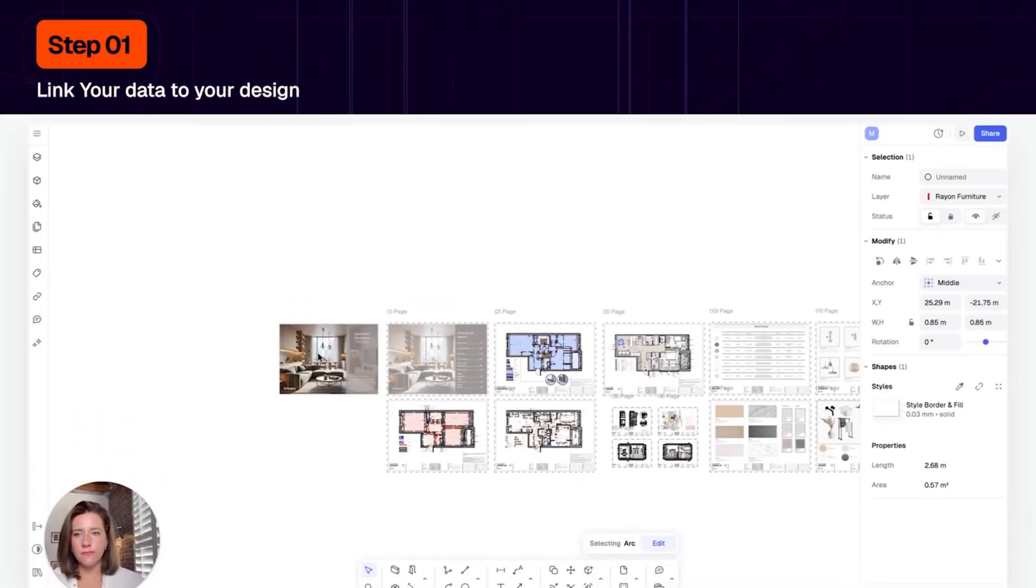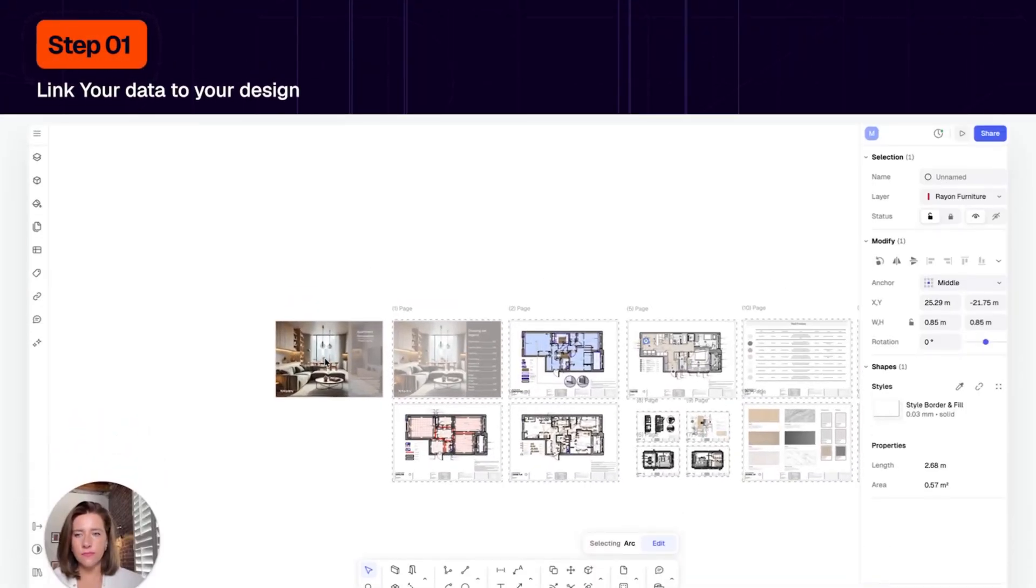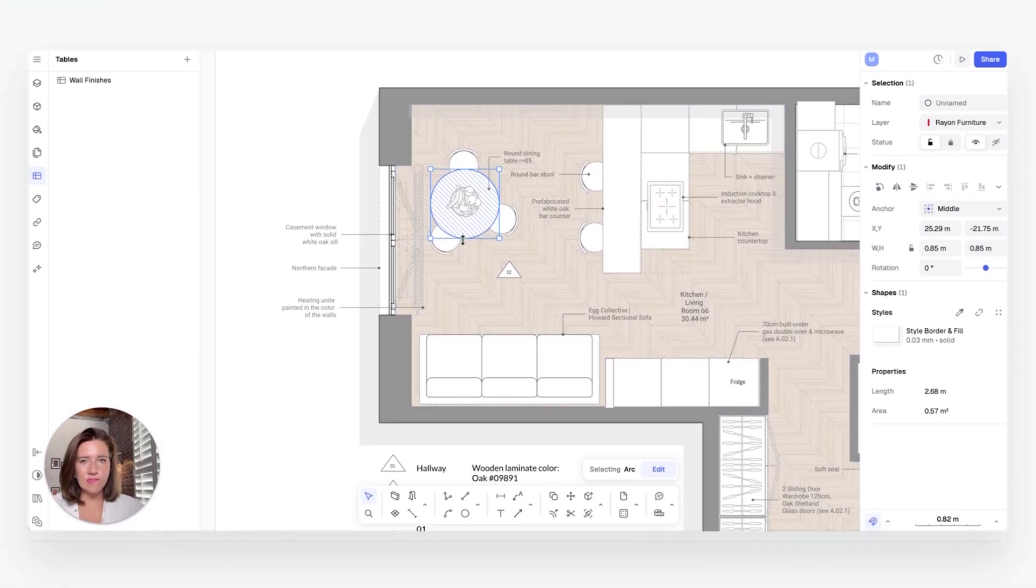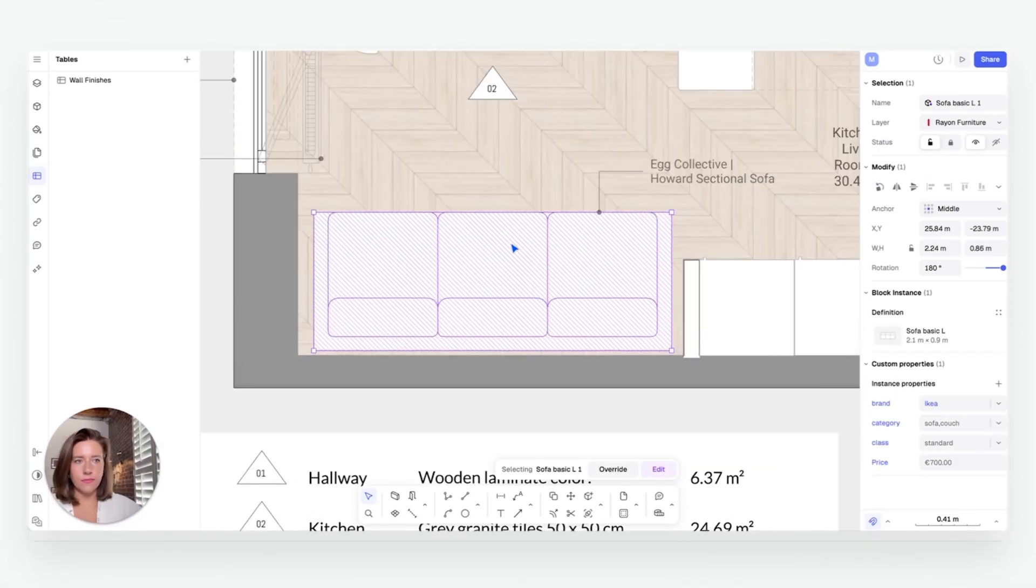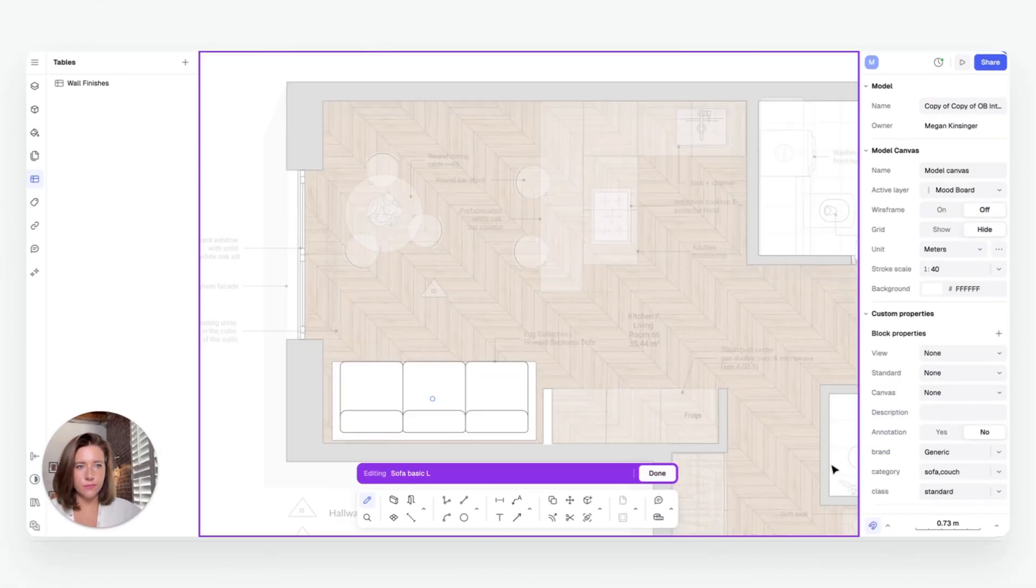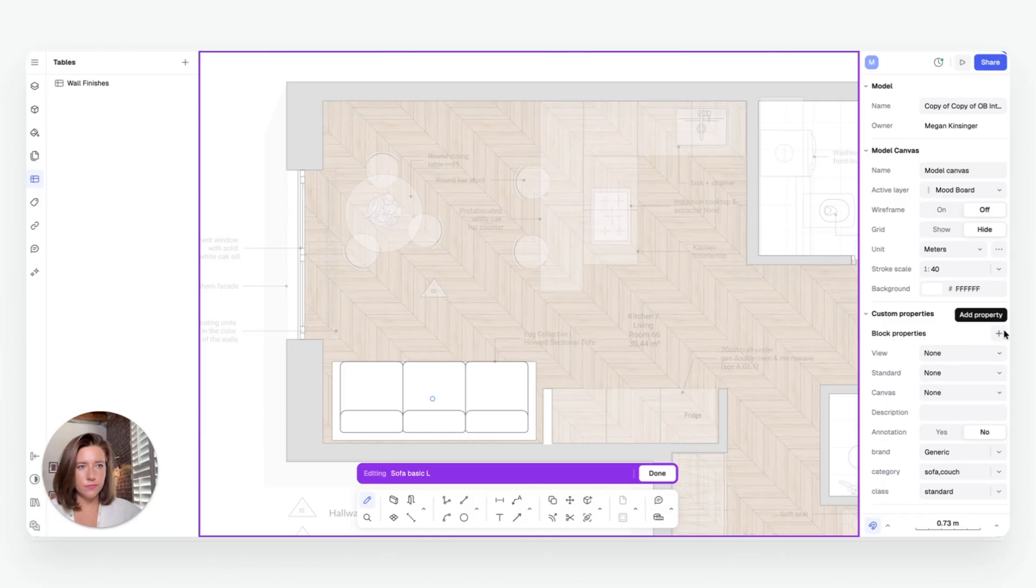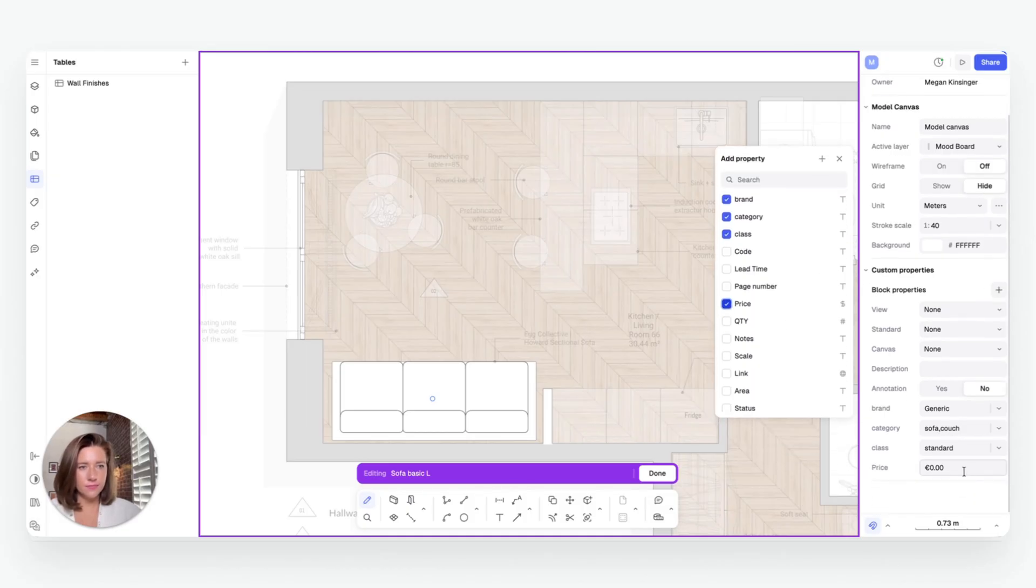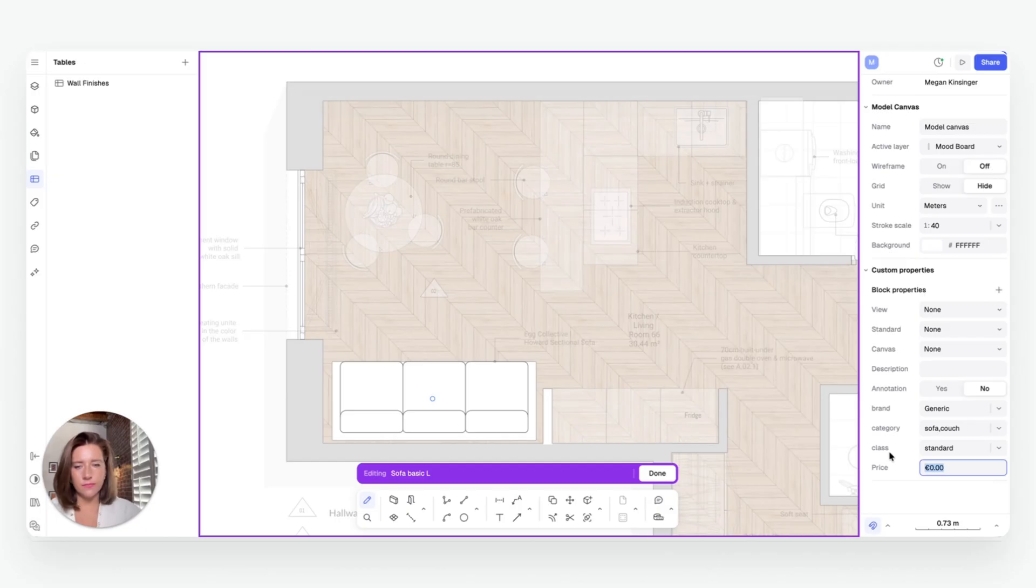When importing plans or drafting in Rayon, you can add custom properties to any element in the drawing, from furniture and finishes to construction components. You can tag items with details like materials, supplier costs, or client approval status, whatever your project requires.